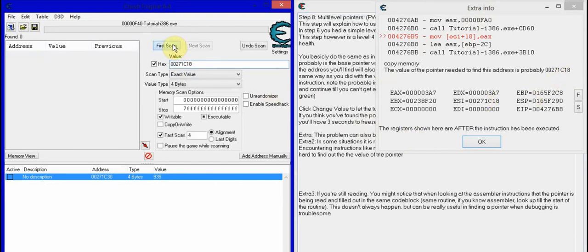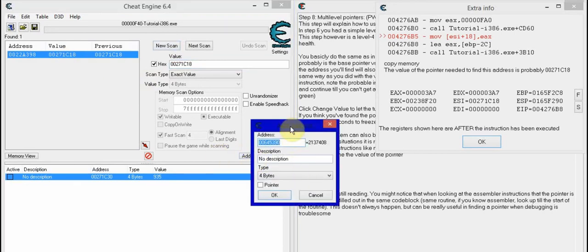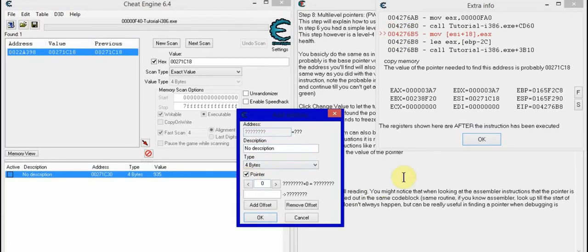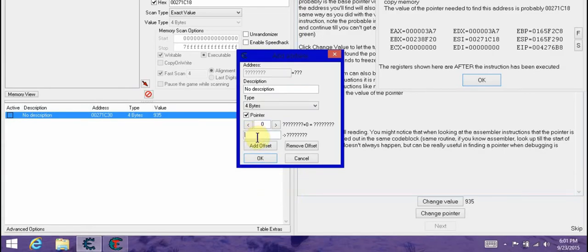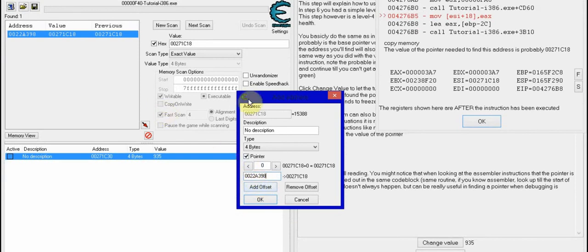Then you add an address manually. So you add that — what you do is go to the pointer and type in right here the address up to the left where you just found it. So where my mouse is: 0022A398.